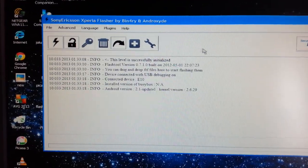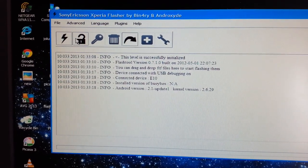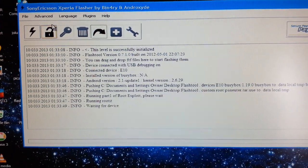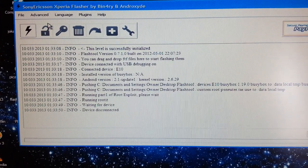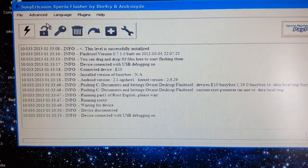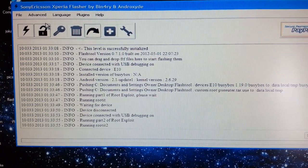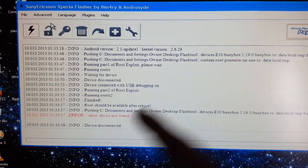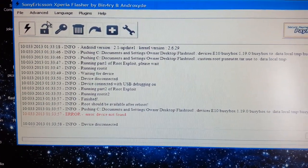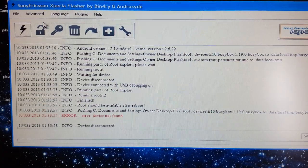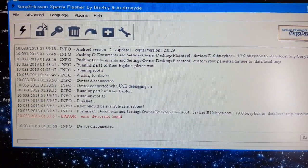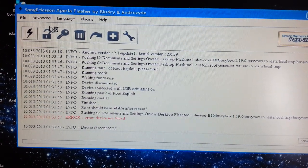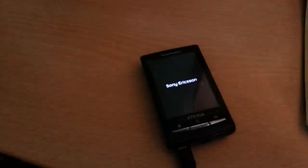Now we're going to root the phone. Click on the little padlock icon and it will root the phone. If you see an error, don't worry about it — it'll still root the phone. The phone is now rebooting.